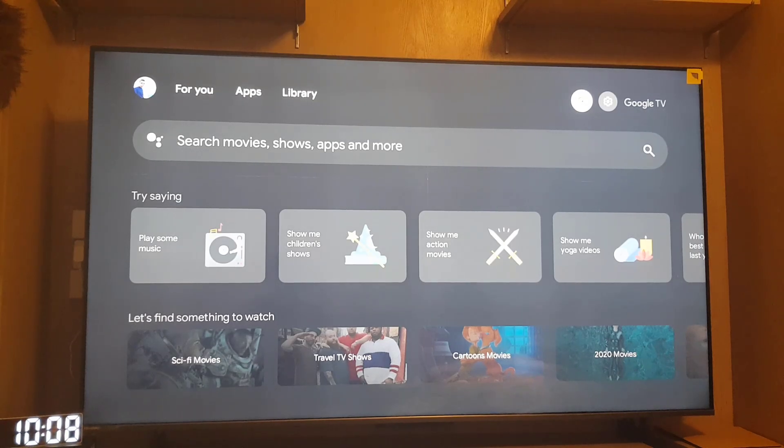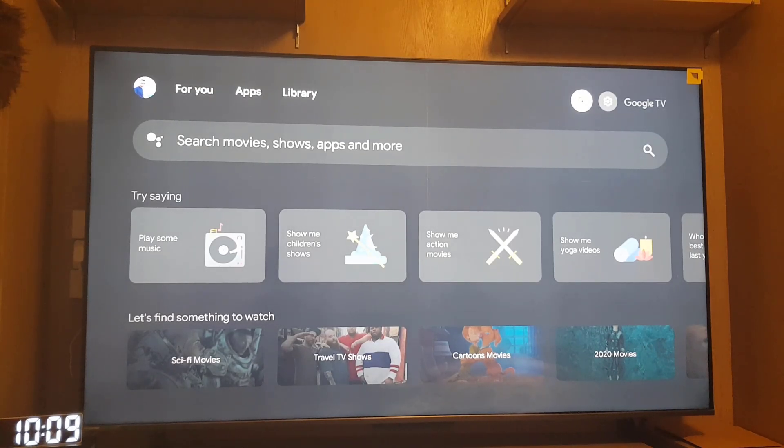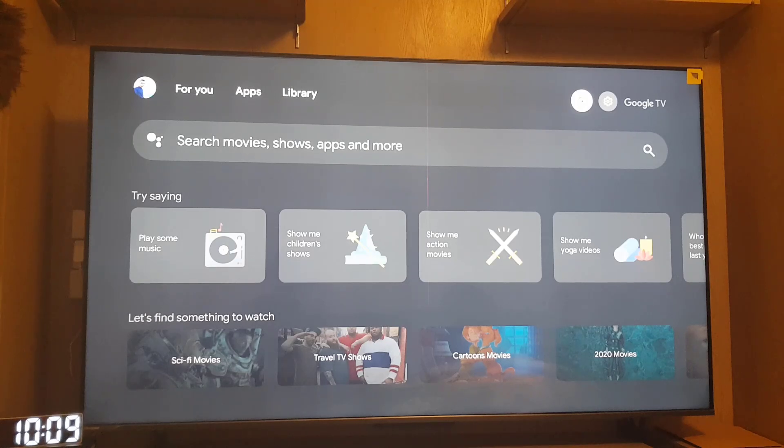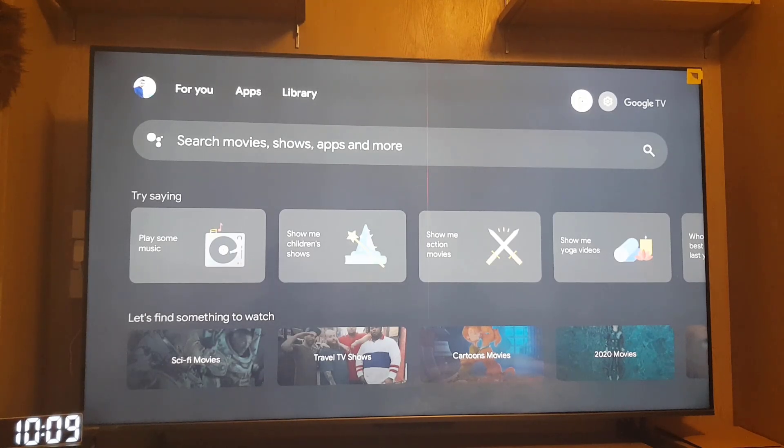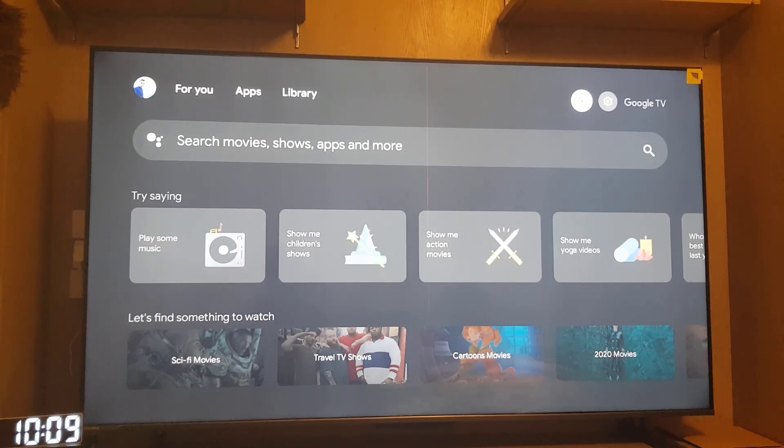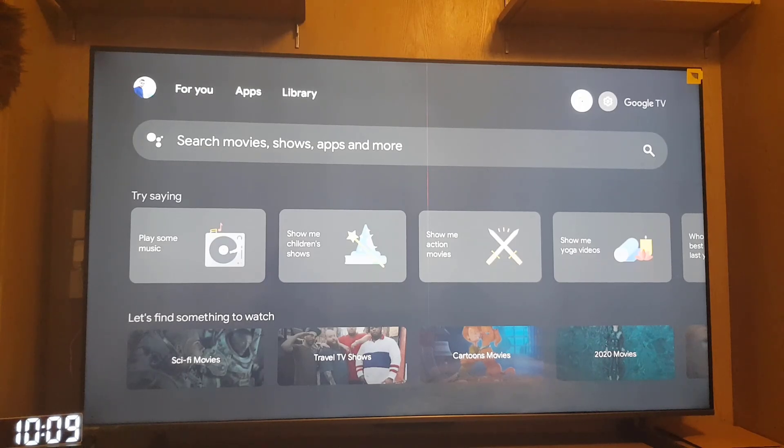Hello guys and welcome back to the channel. In today's video, we are going to discuss how you can share the screen of your mobile phone on Hisense Google TV. So without wasting any time, let's start the video.